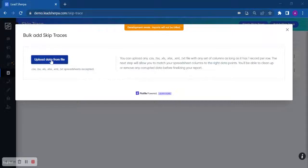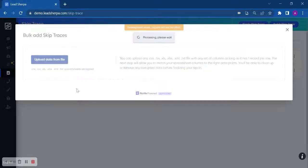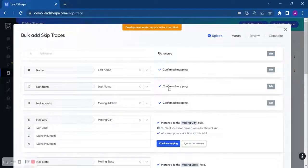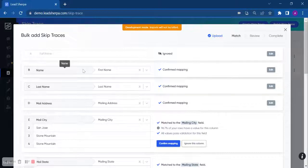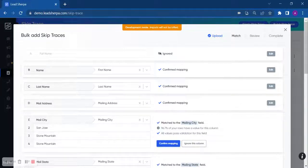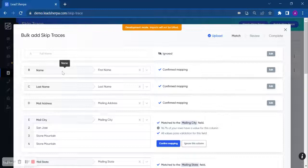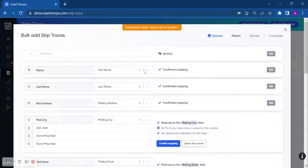Once you select the file that you would like to SkipTrace, it just takes a second, and you will map the fields to make sure that they are mapped correctly. So for example, my field says name, LeadSherpa says first name.